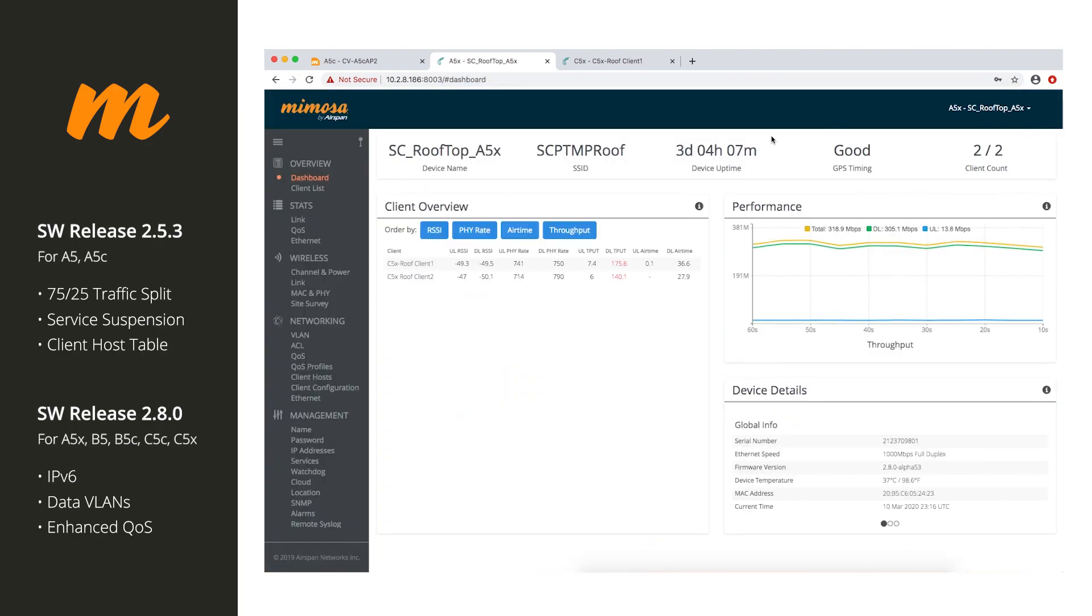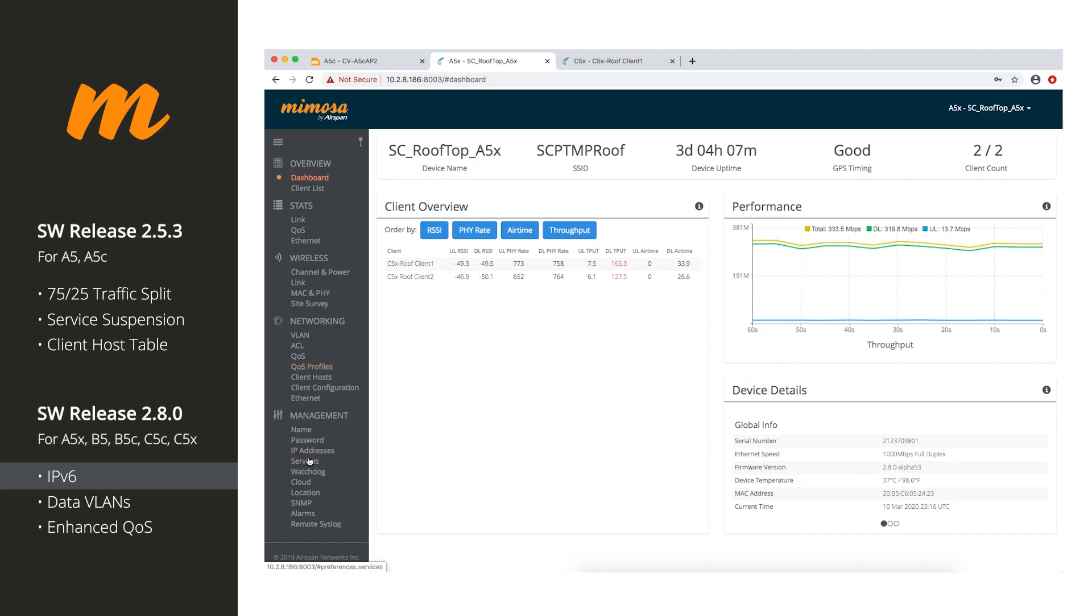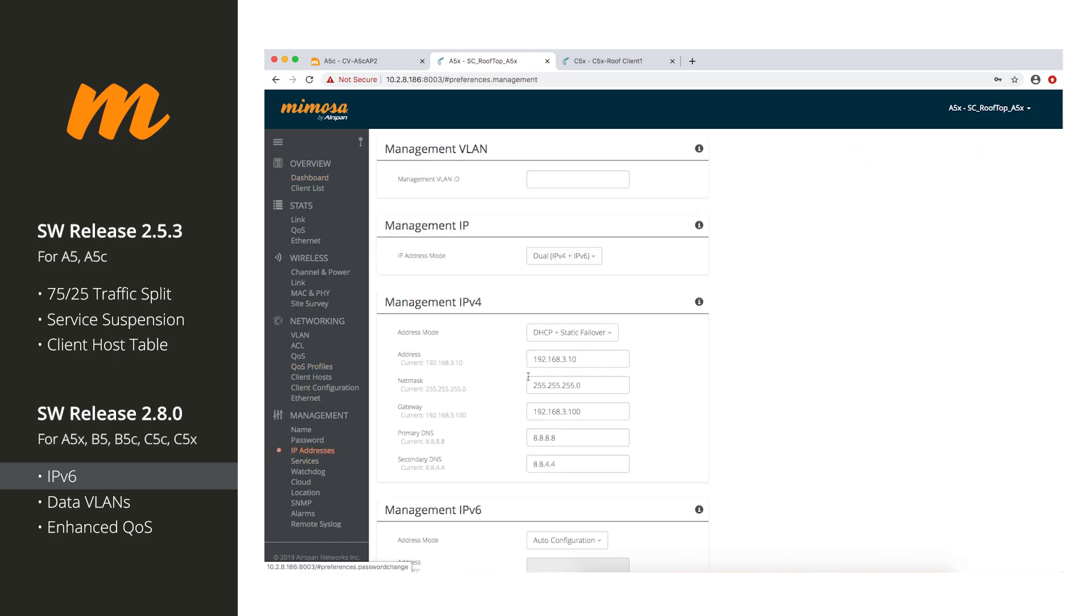And as you can see, the UI is a little different than what you're used to. But for the first feature we want to talk about, it's IPv6. So, anything running 2.8.0 or newer firmware will support IPv6. In this mode, you can do dual IPv4 or IPv6, or you can just select 4 or 6.